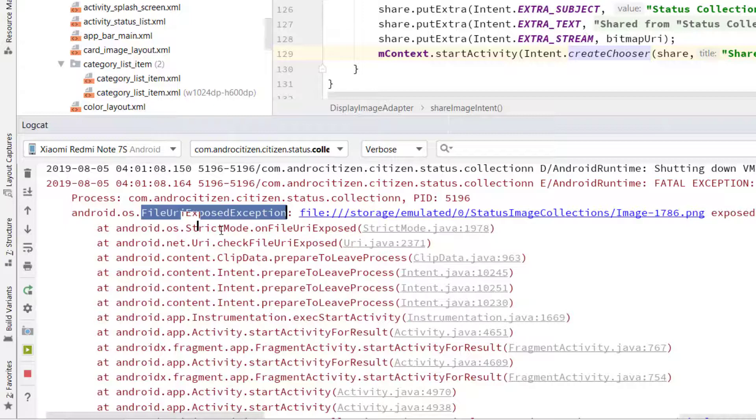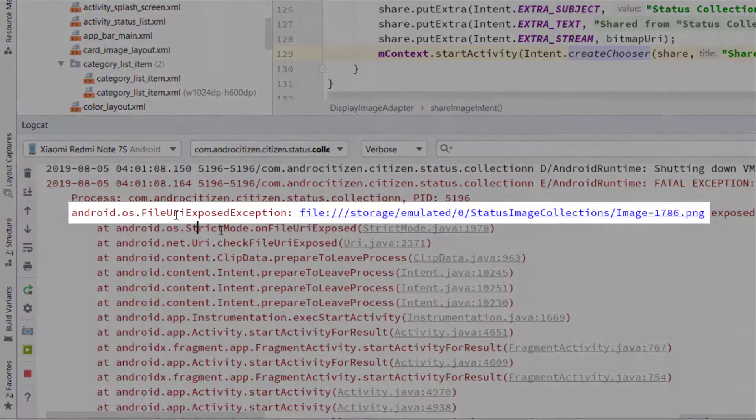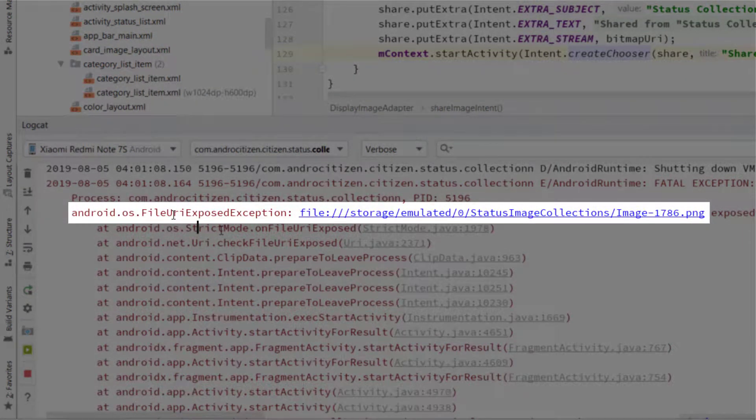Hey, what's going on guys? In this video I'm going to talk about another issue on Android Studio, which is the File URI Exposed Exception. If you have an app that shares files with other apps using a URI, you may have encountered this error on API level 24 or above. Typically this error occurs when you try to share a file with other apps.